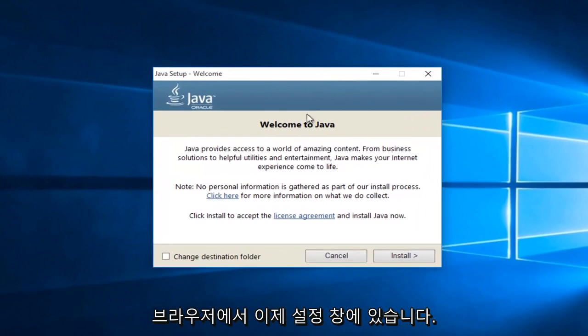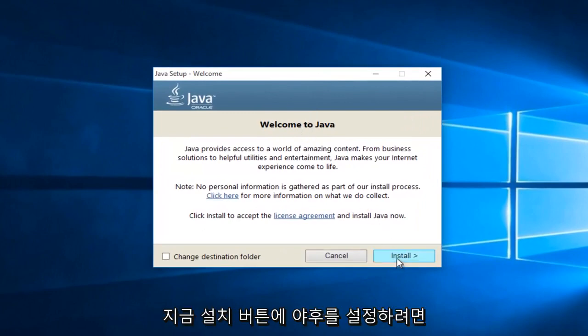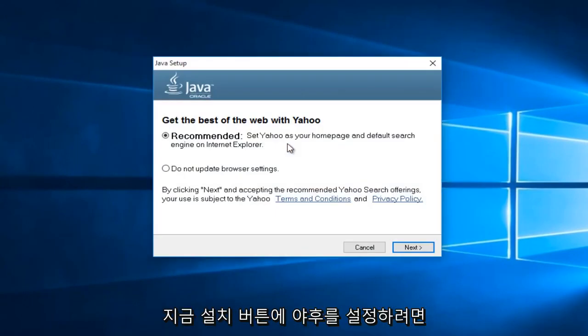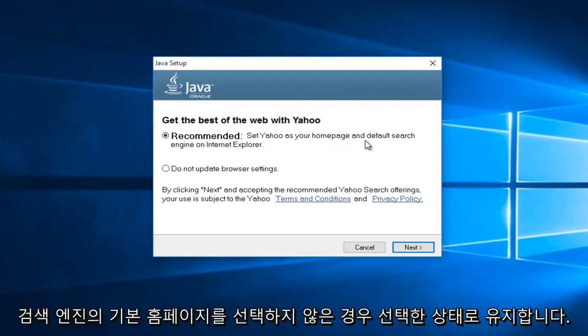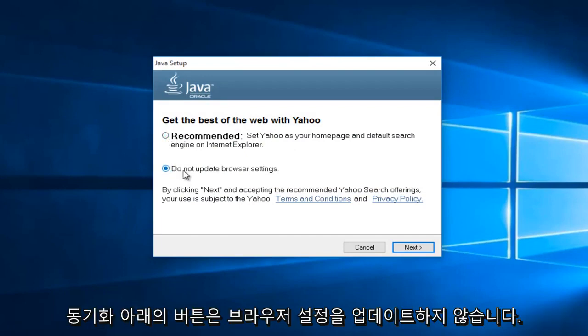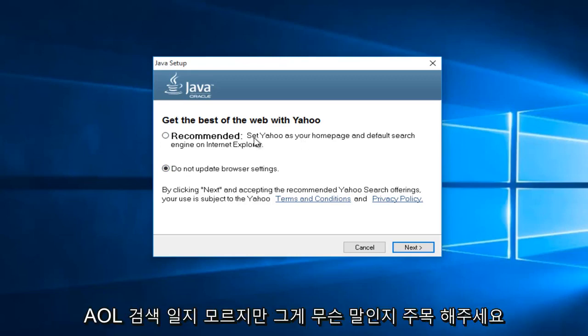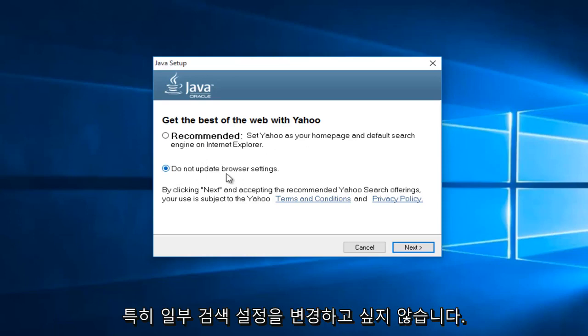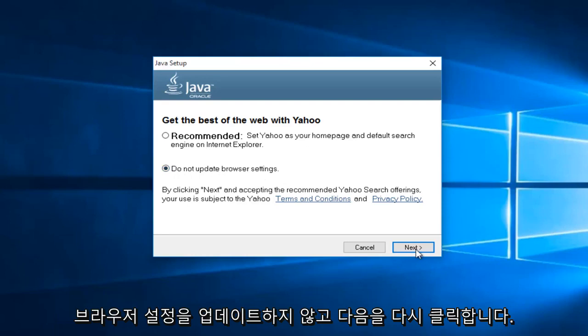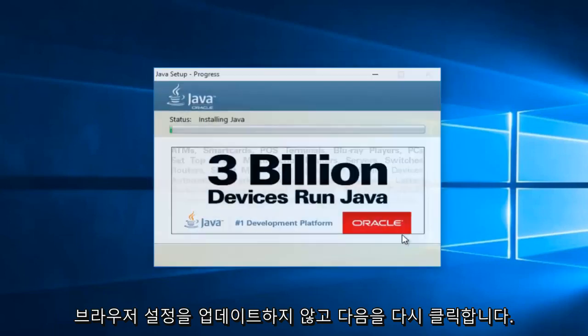Now that we're in the setup window, we want to just left click on the install button. Now if you want Yahoo to be set as your default homepage and search engine, then keep this checked. If not, select this button underneath saying, do not update browser settings. Now this changes over time. So this might say AOL in a year. So instead of being Yahoo search, it might be AOL search. Pretty much pay attention to what it's saying. And me in particular, I do not want to change my search settings. So I'm going to select, do not update browser settings. And then I'm going to left click on next again.